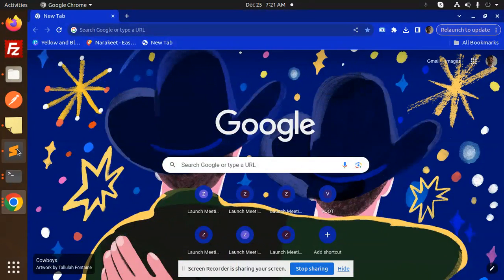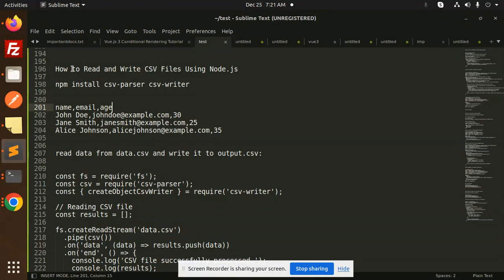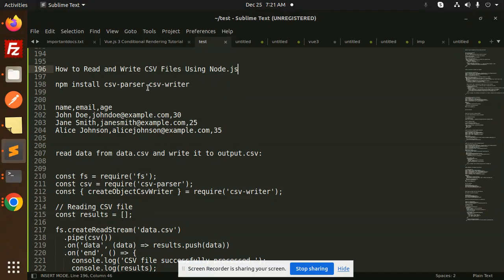Hello friends, welcome back to a new Node.js tutorial. Today we're going to learn how to read and write CSV files using Node.js. Those who haven't subscribed to my channel yet, please subscribe. If you like the video, please like, share, and comment. Let's get started.